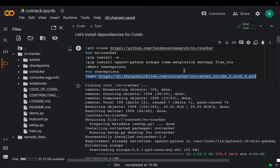We make a folder called 'checkpoints', then go into that folder and download the checkpoint or model. They have a couple of models — the URLs are provided on their GitHub repo. This is the lower-weight model; the larger the model, the better the results, but that requires more RAM and processing power. If you want to try the other models, you can simply replace this download line.